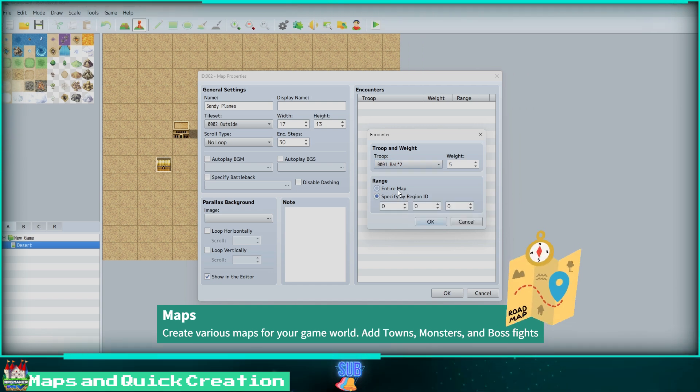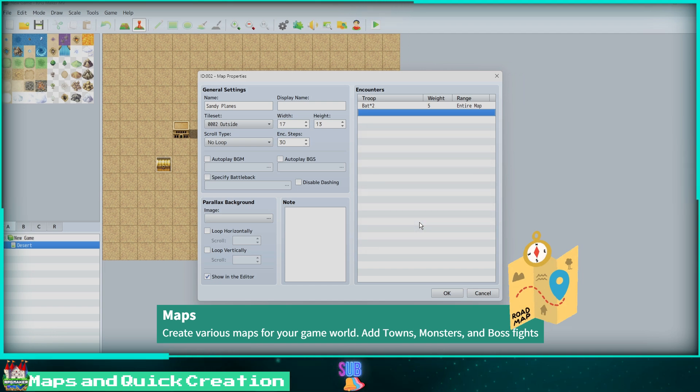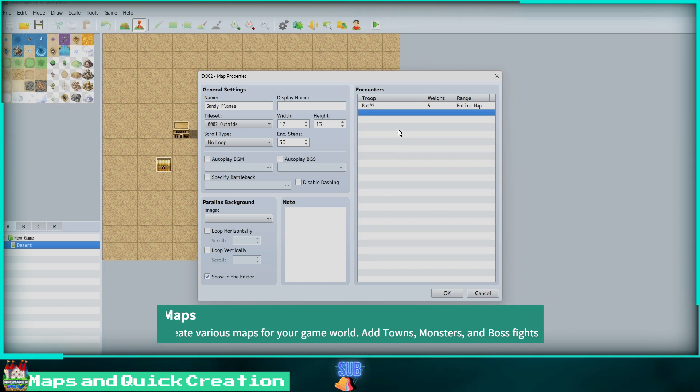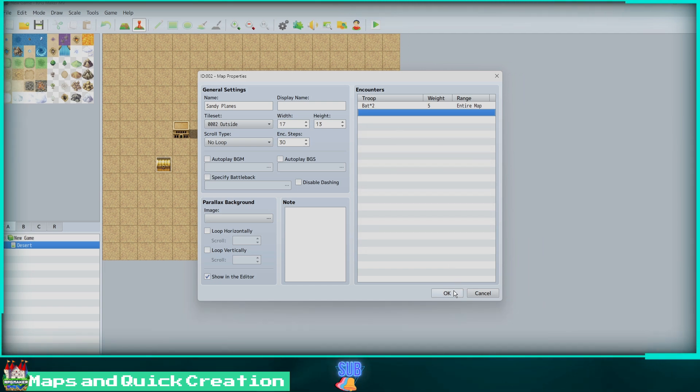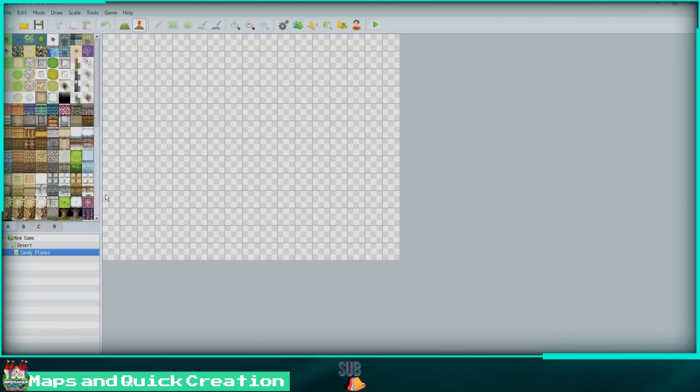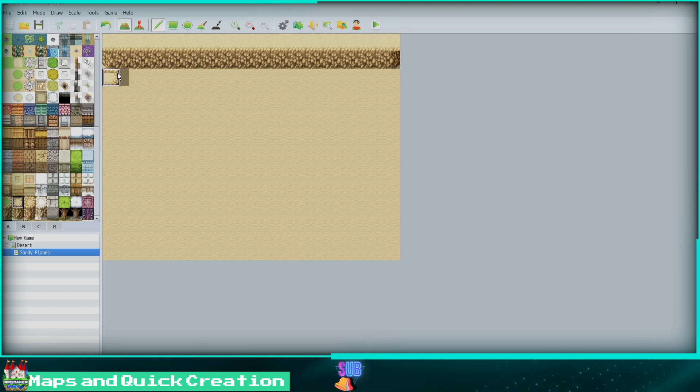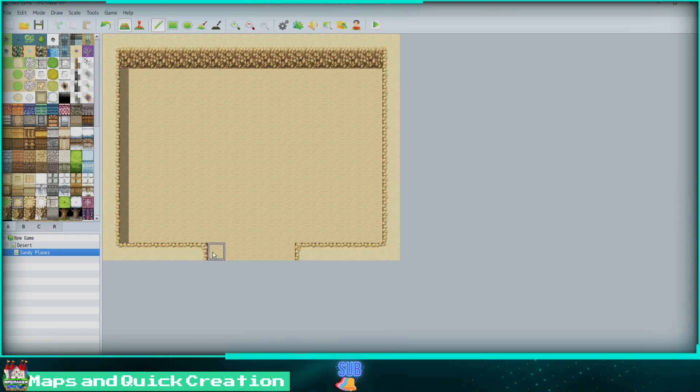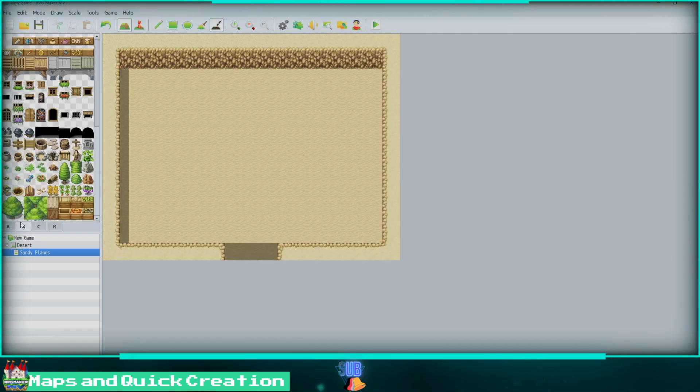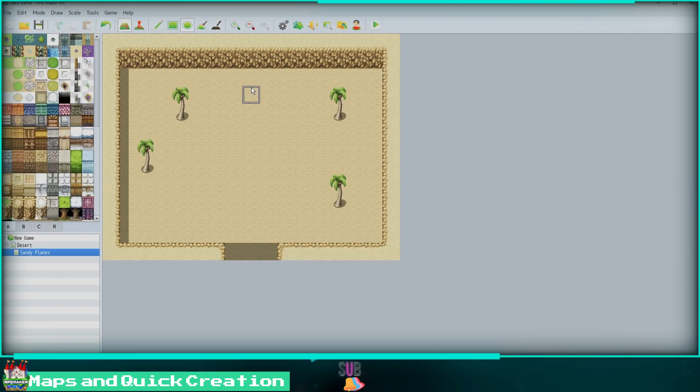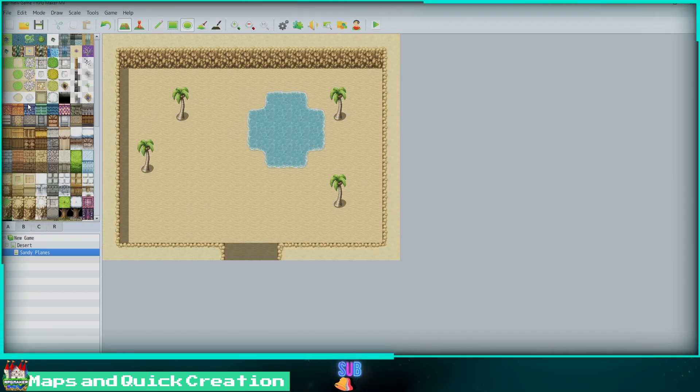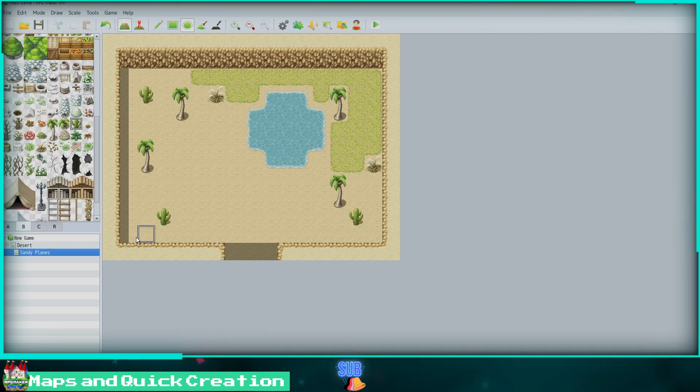Once you have done all of this, we can click OK and create our new map. Now that our map is created, I will quickly paint some tiles on it using the tools we have learned. It is very easy to create whatever you can imagine.